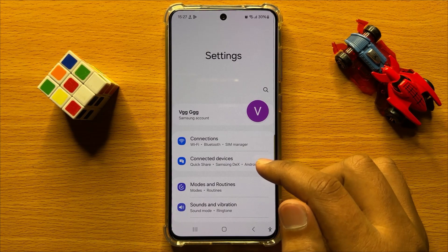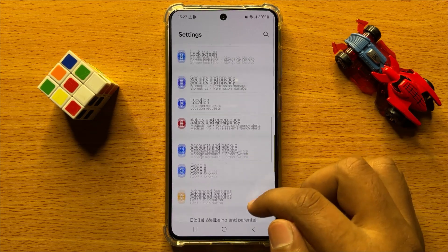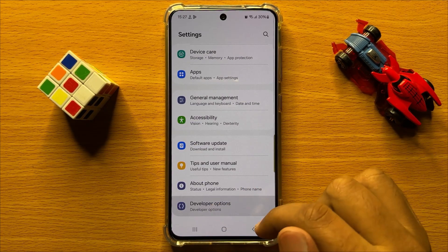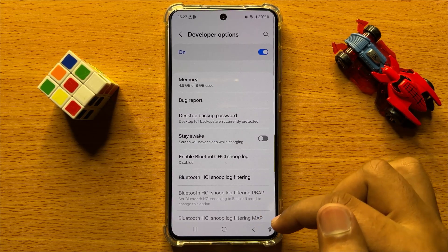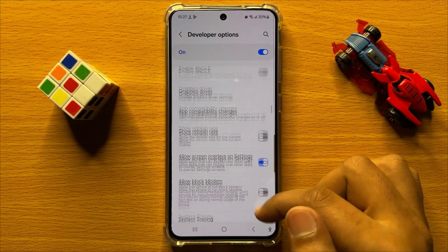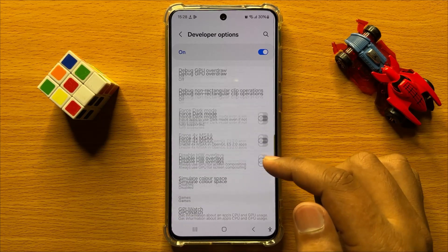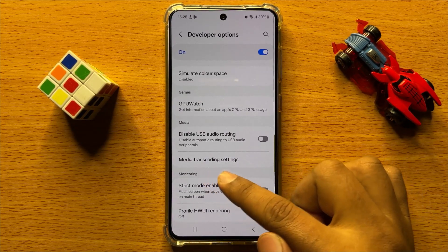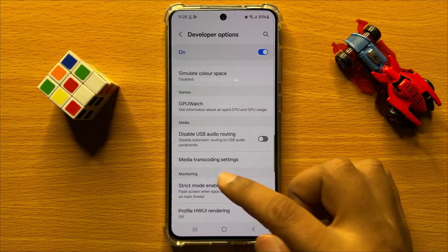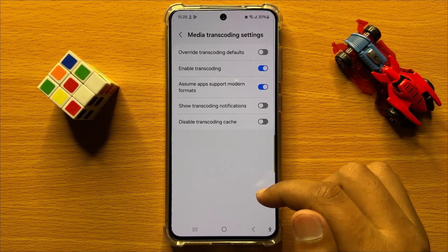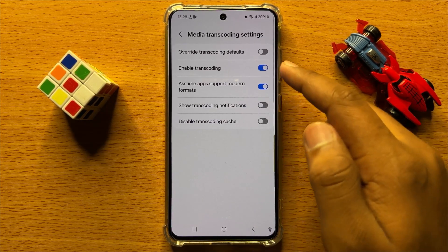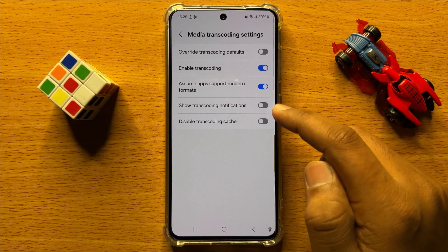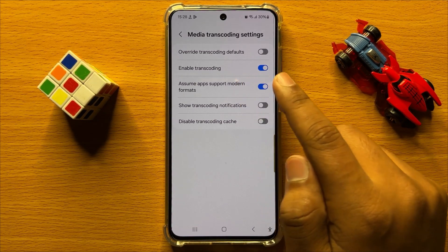In Settings, scroll down and click on Developer Options. Now in Developer Options, scroll down and here you will see a Media Transcoding Settings option. Click on this option and here you have five switches to make changes to the media transcoding settings.